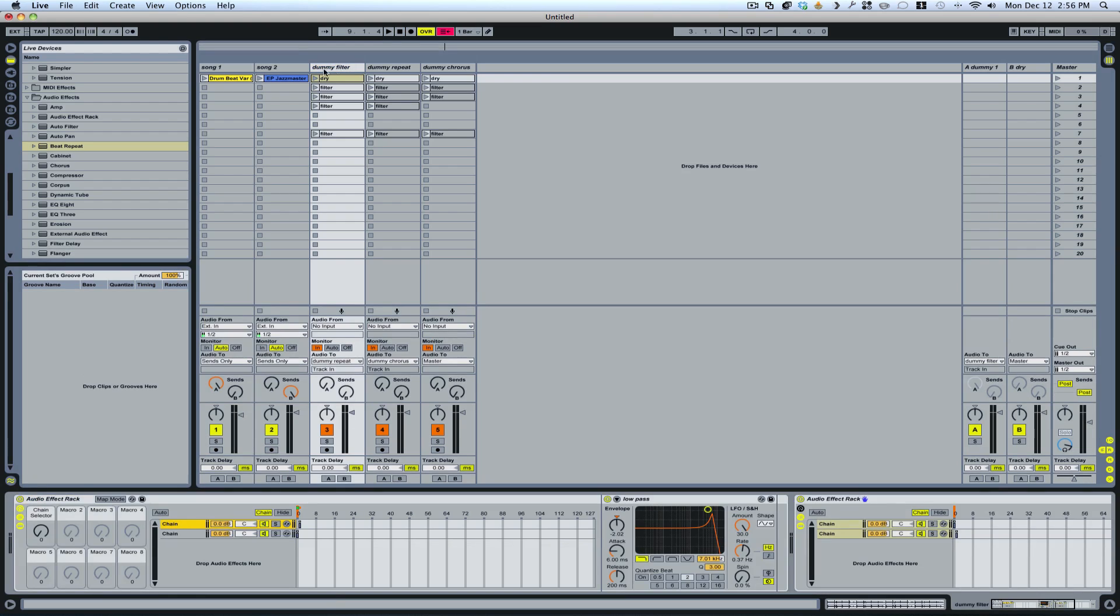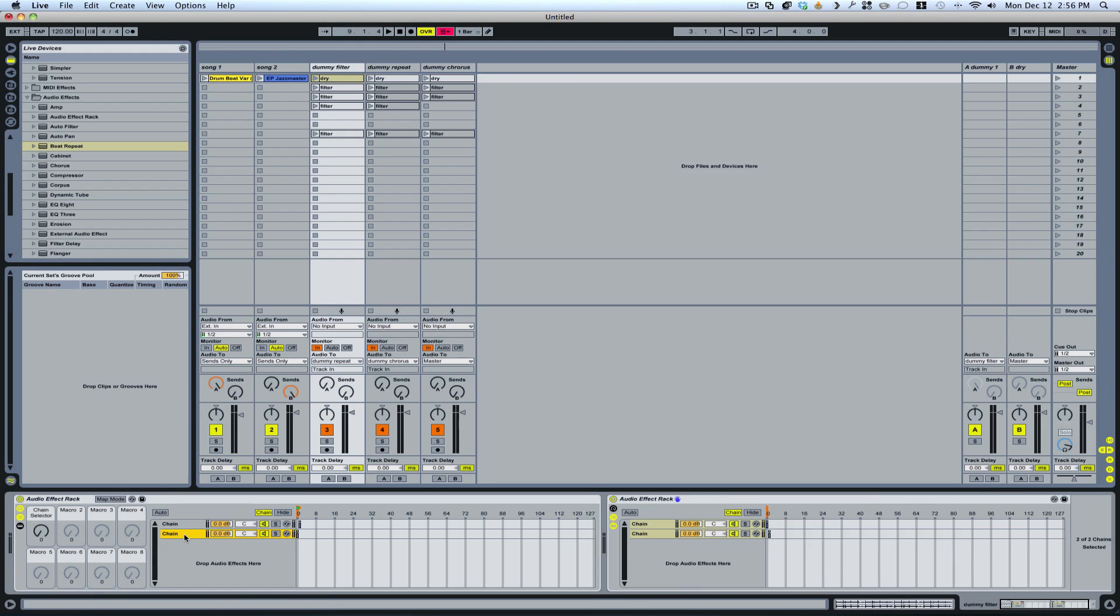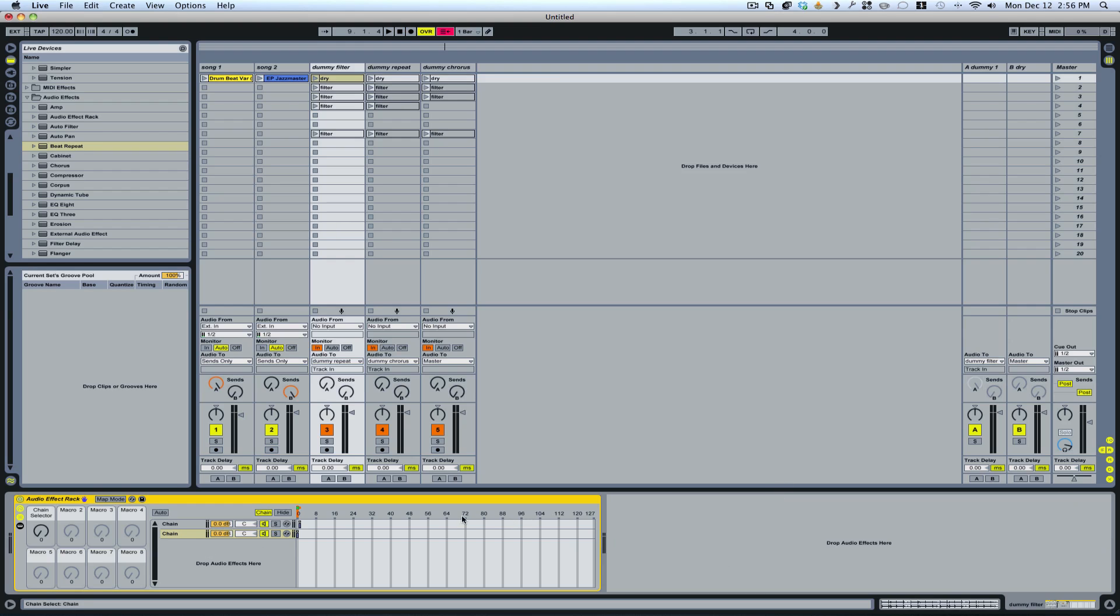So in other words, this sound will run through this chain which has nothing going on. Let me delete this so you don't get confused. Running through this chain that has no effects on it. And then it goes out through the master.